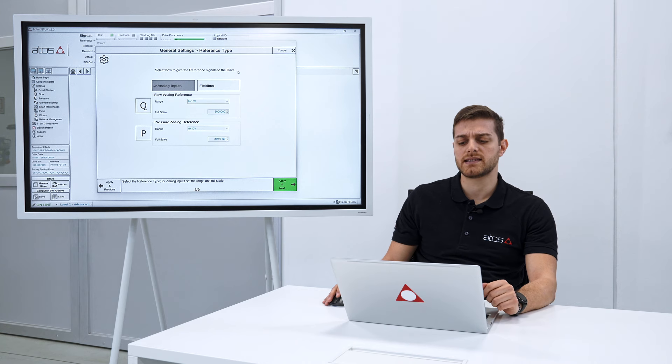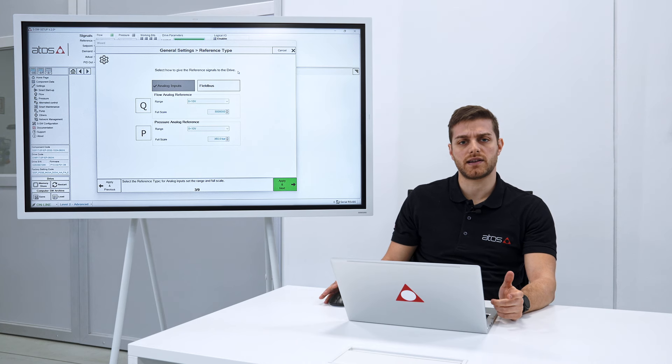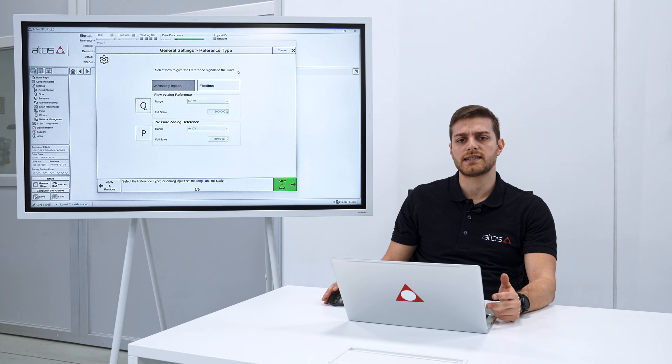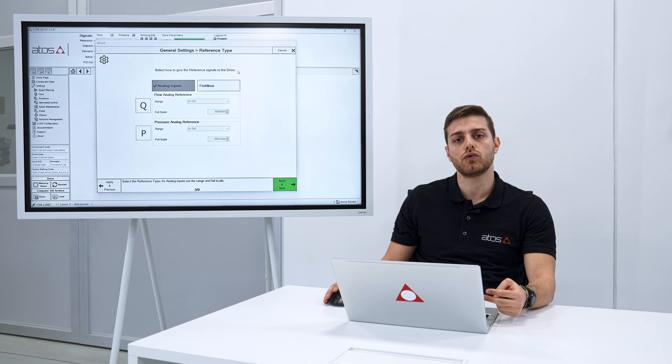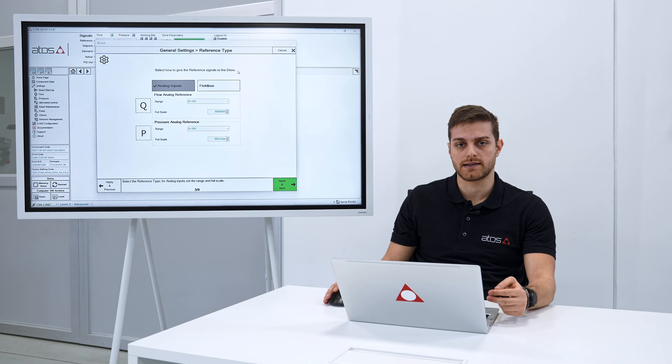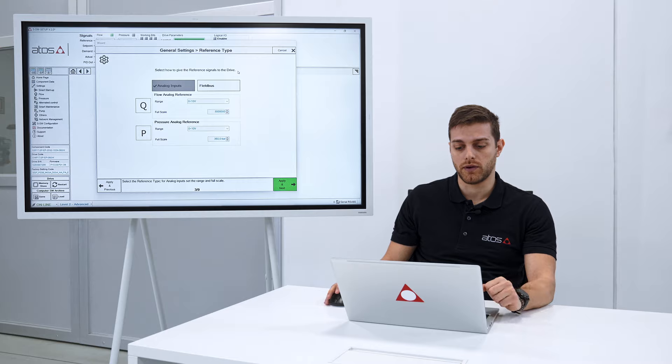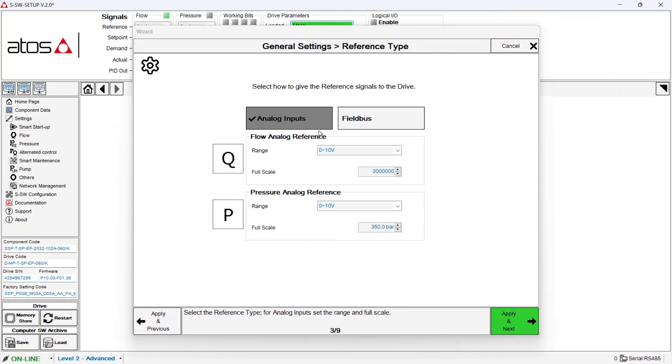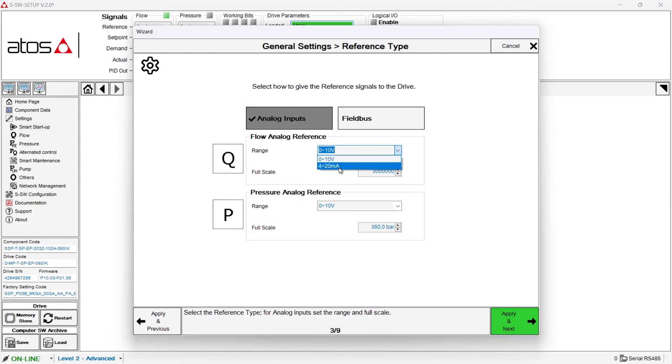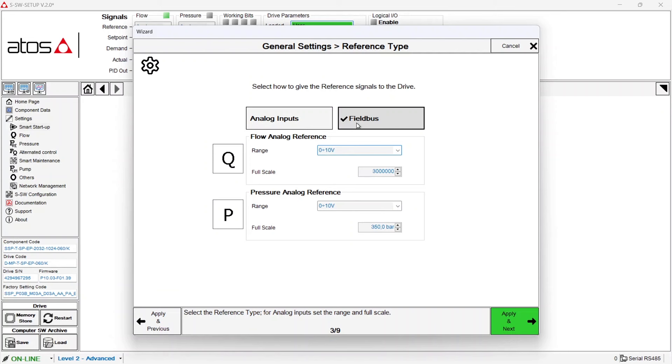The third step is asking instead for the reference signal. The servo pump will require to have two reference signals, one on pressure and one on flow rate. In this case it's asking us how to give it, through analog or through field bus. Through analog you can decide to give it through voltages or through current. In this case we are again selecting field bus and we can go on.